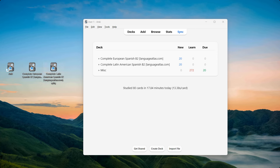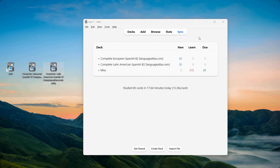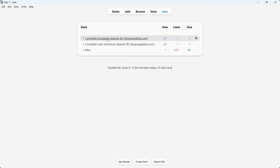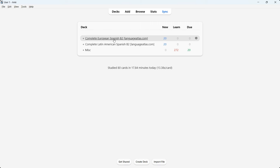As you can see, I have two AnkiDecks over here: a European Spanish B2 one and a Latin American Spanish B2 one. There are two versions — the complete European Spanish B2 and the complete Latin American Spanish B2. The European one refers to Spanish spoken in Europe, and the Latin American one refers to Spanish spoken in Latin America. Once you go to languageanswers.com and get the deck, you have to decide: are you more interested in Europe or Latin America?